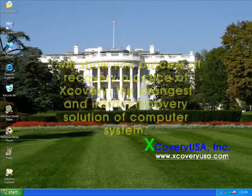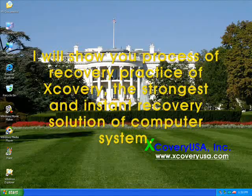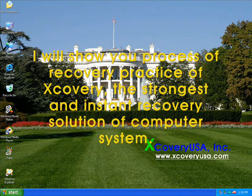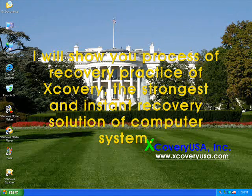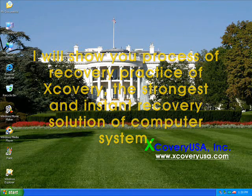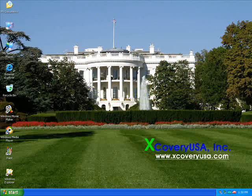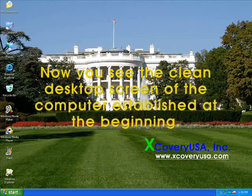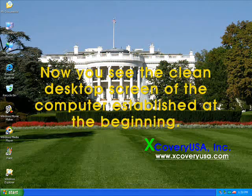I will show you the process of recovery practice of Jcovery, the strongest and instant recovery solution of the computer system. Now you see the clean desktop screen of the computer established at the beginning.